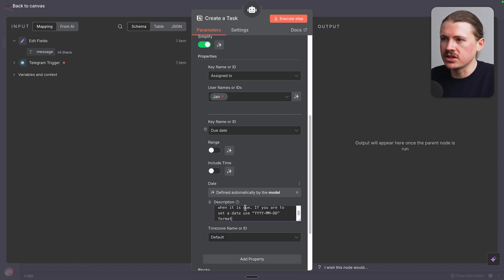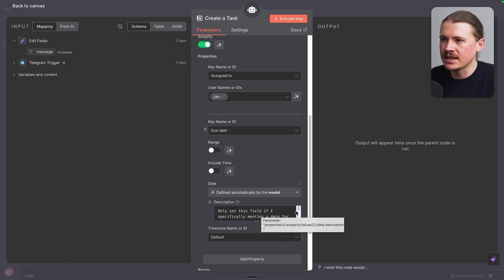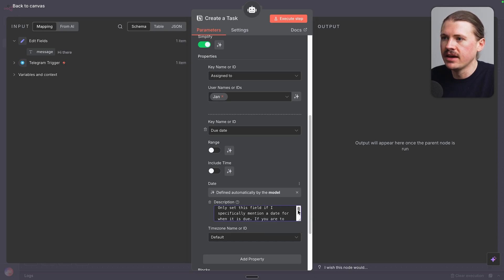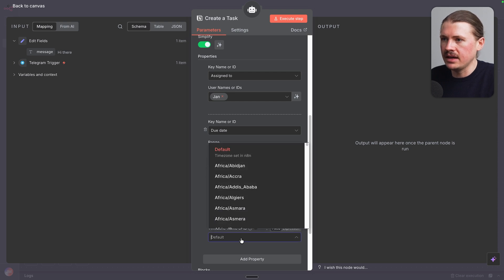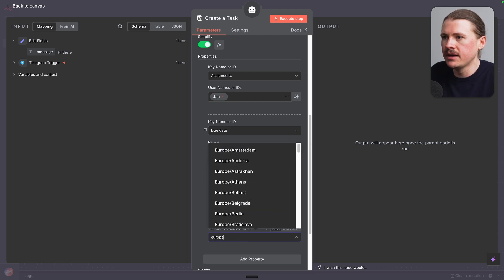Let the agent decide the date. And under the description, we're gonna give the agent some instructions in terms of how it should use this field. So only set this field if I specify or mention a date for when it is due. If you are gonna set a date, use this format. Again, here we'll change this to Europe Berlin.